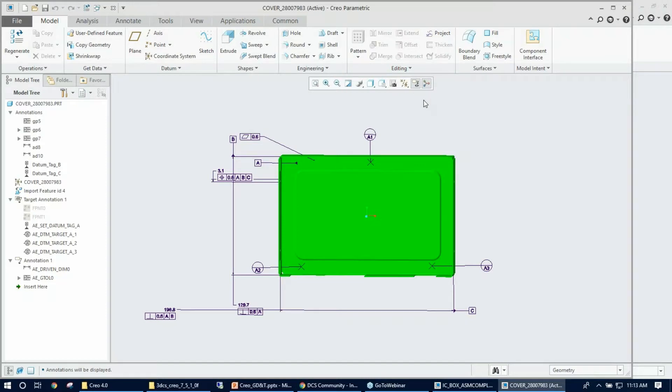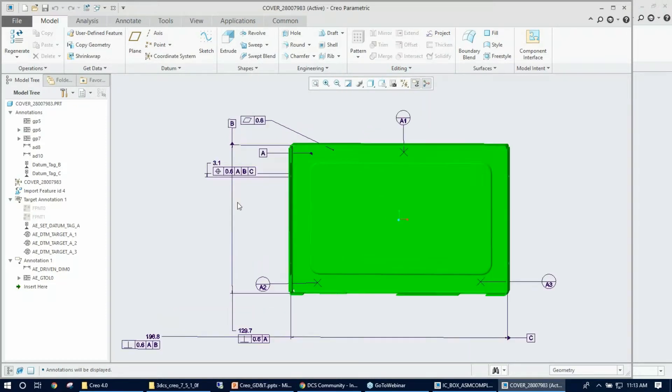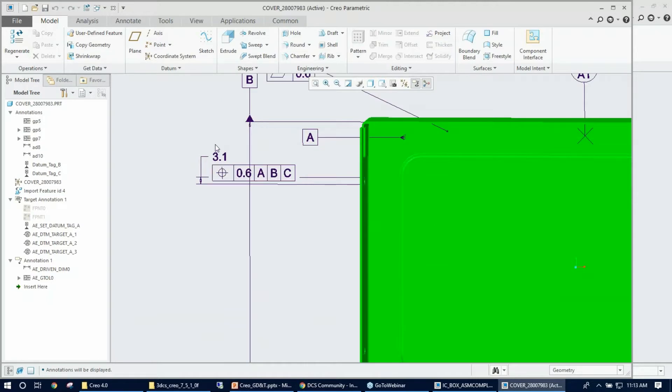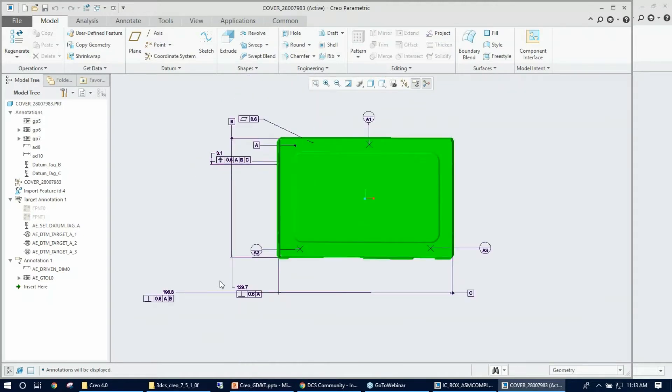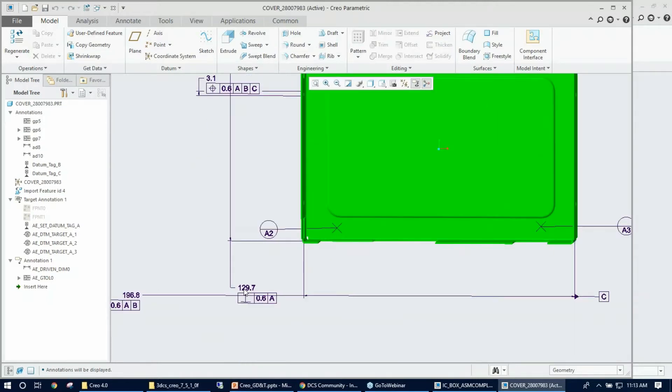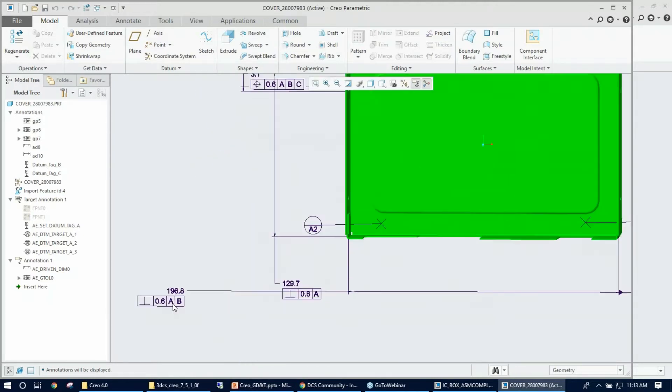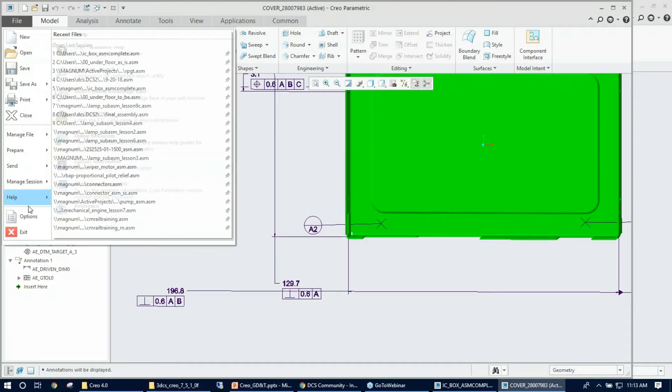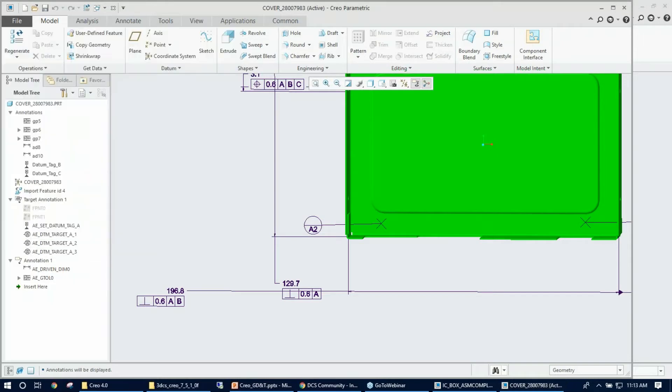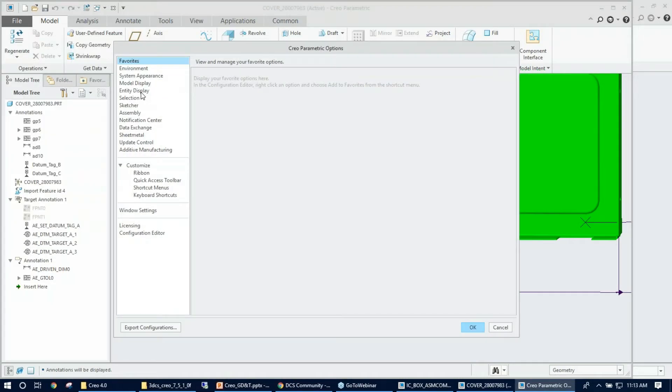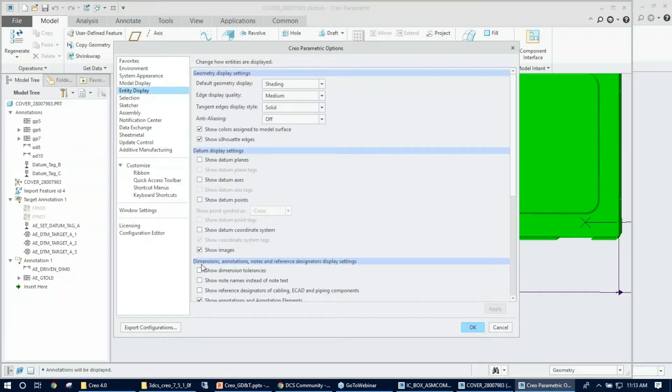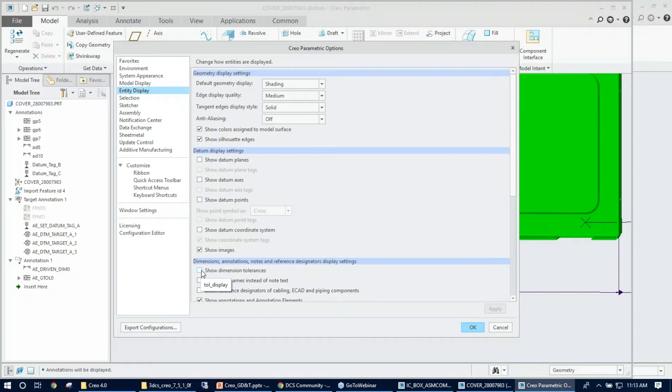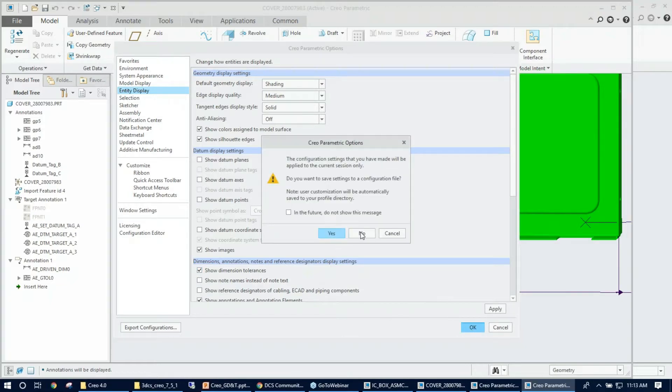Another thing is, as you see, the dimensions that I have created all have tolerances in them, but by default Creo will hide them because the annotation settings for entity display, which is on the dimension annotations and notes display setting, has show dimension tolerance checked off. This should be turned on in order to see the annotation tolerance that you have given. Right there I turn them on and you can see how the tolerance is displayed.